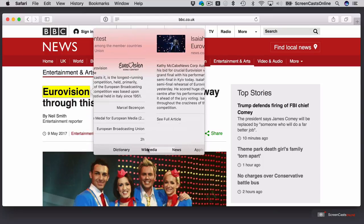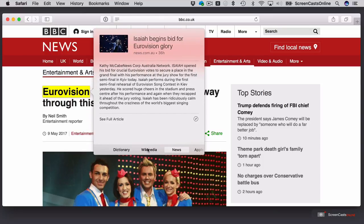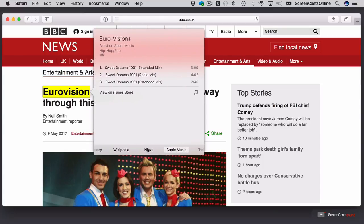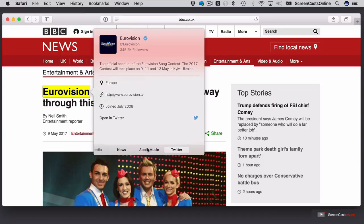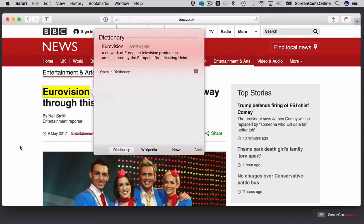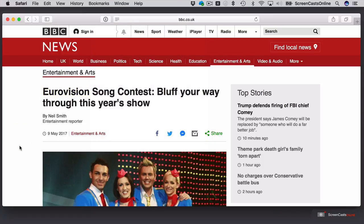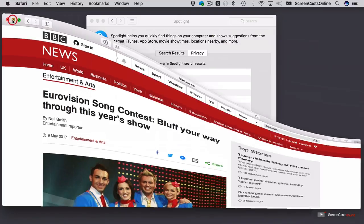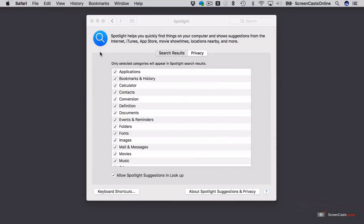But then I also have these options here. So Wikipedia, I can scroll across using a two-finger gesture. So I've got News, Apple Music, Twitter, etc. OK, so that's just a quick way of finding more information when you use lookup. We'll put Safari down out of the way.